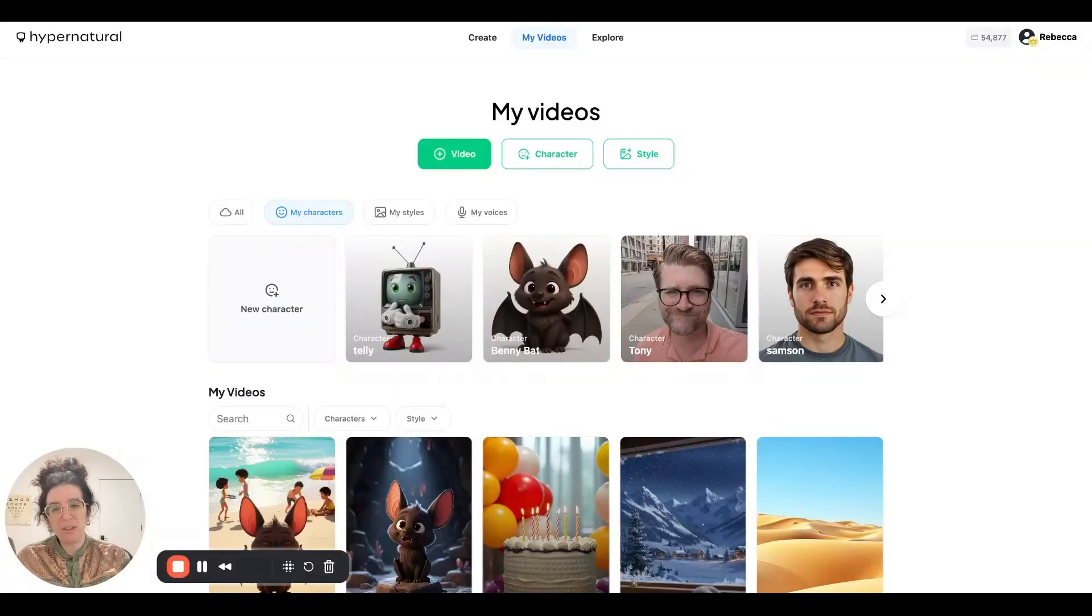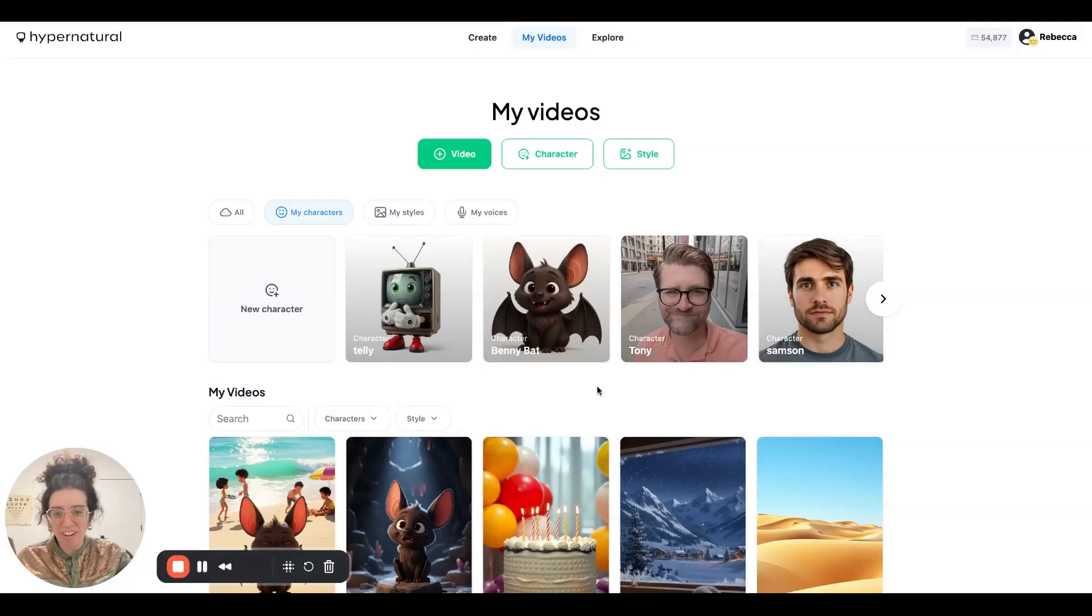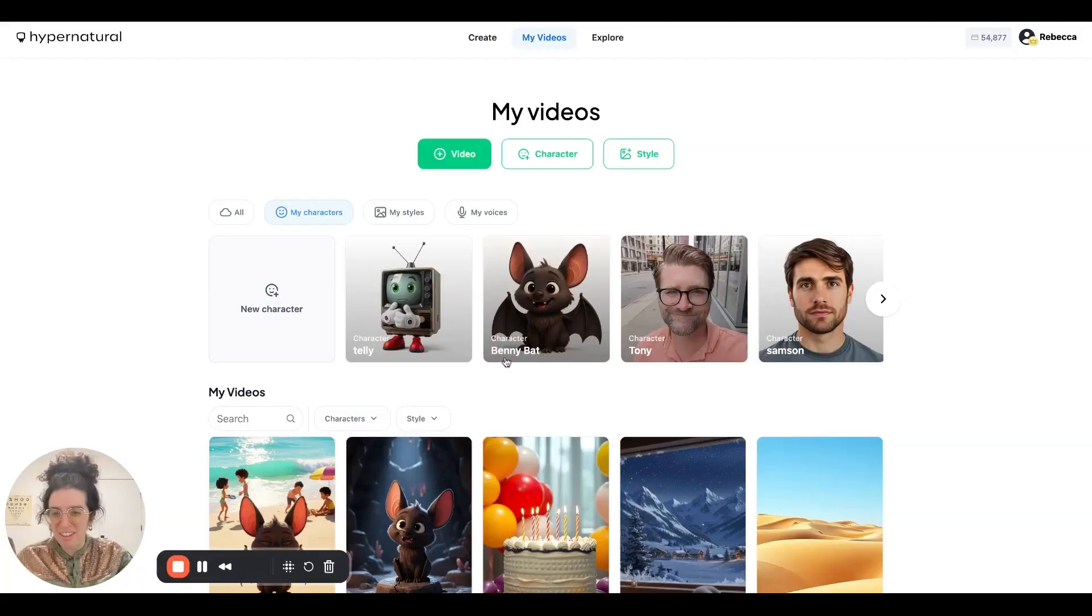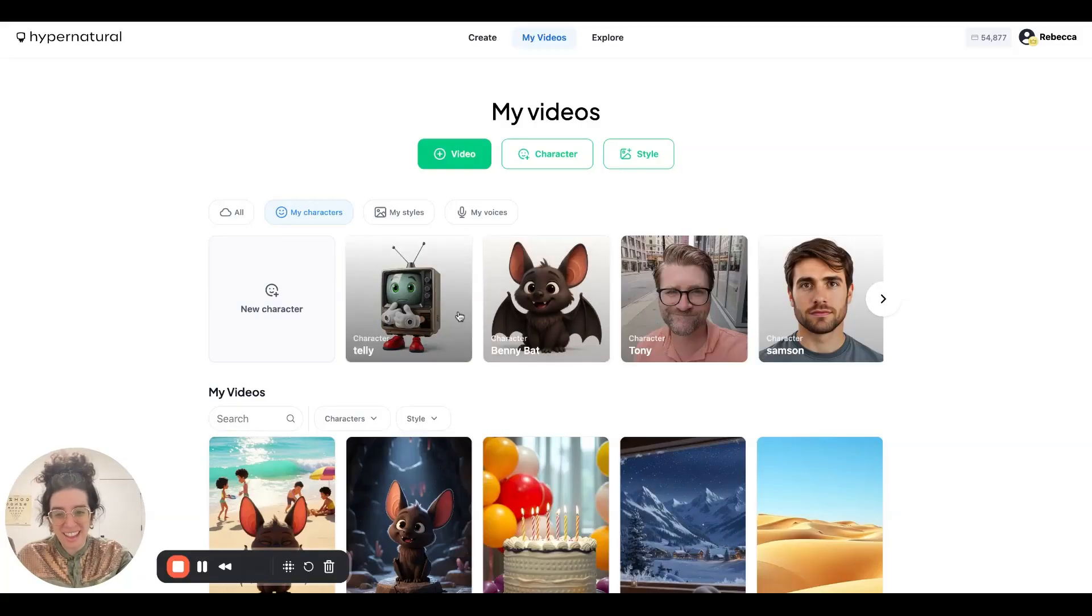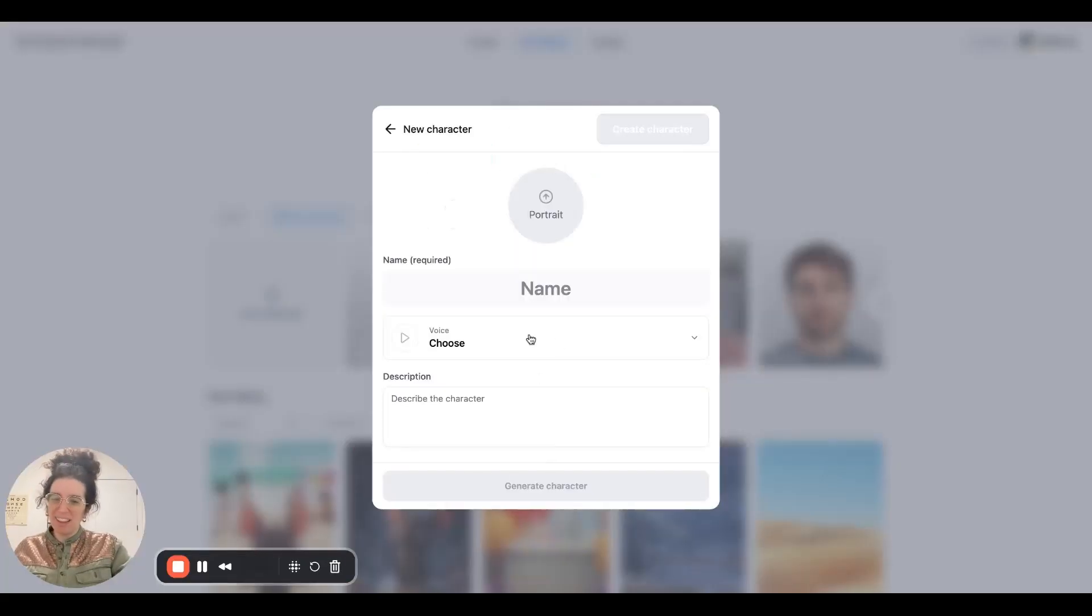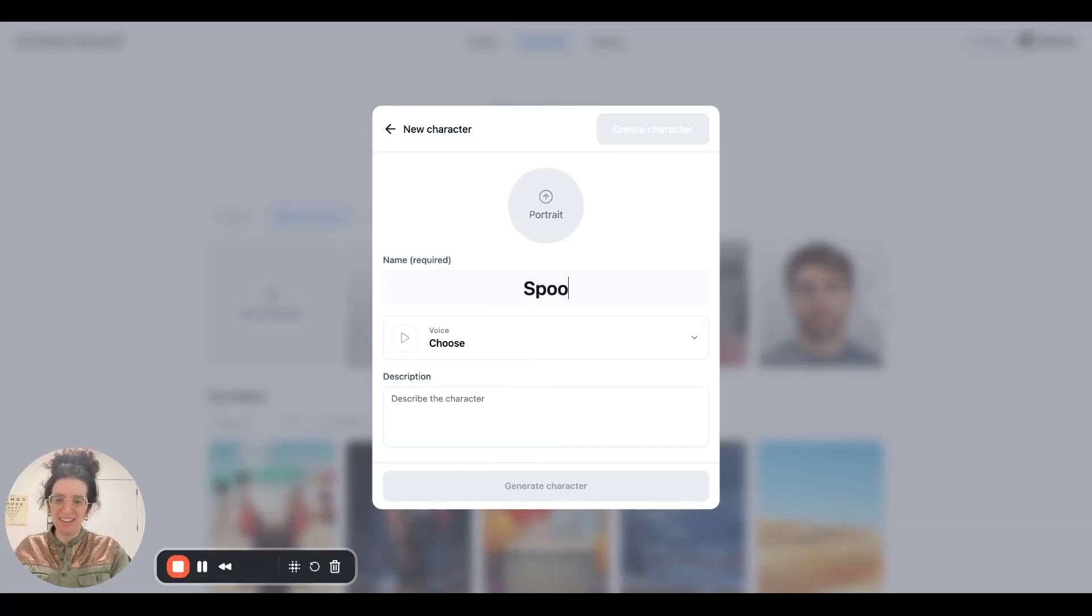You probably already know that Hypernatural is custom characters, but now in addition to creating custom characters of people, you can also create them using animals, creatures, basically your imagination is the limit. So let's give it a try. It's almost Halloween, so why don't we make a spooky pumpkin head guy?